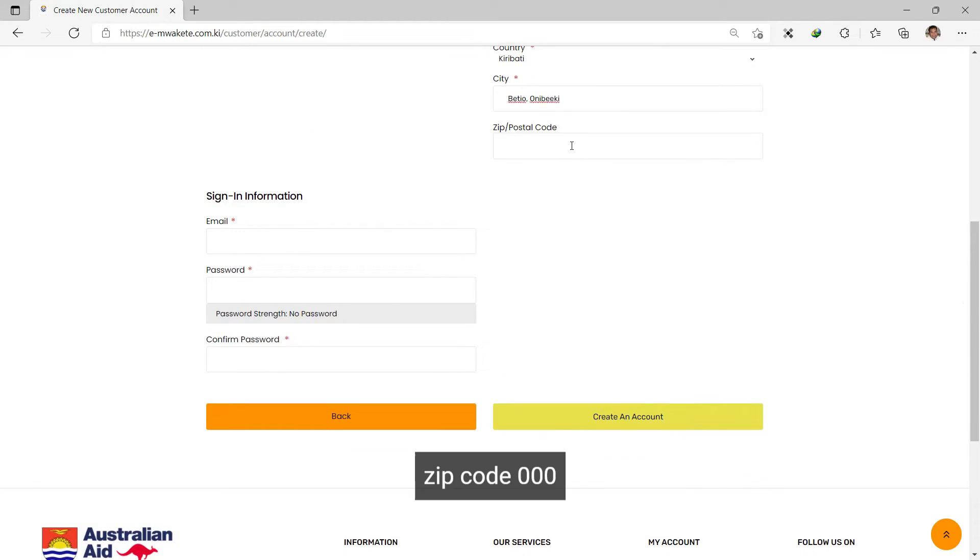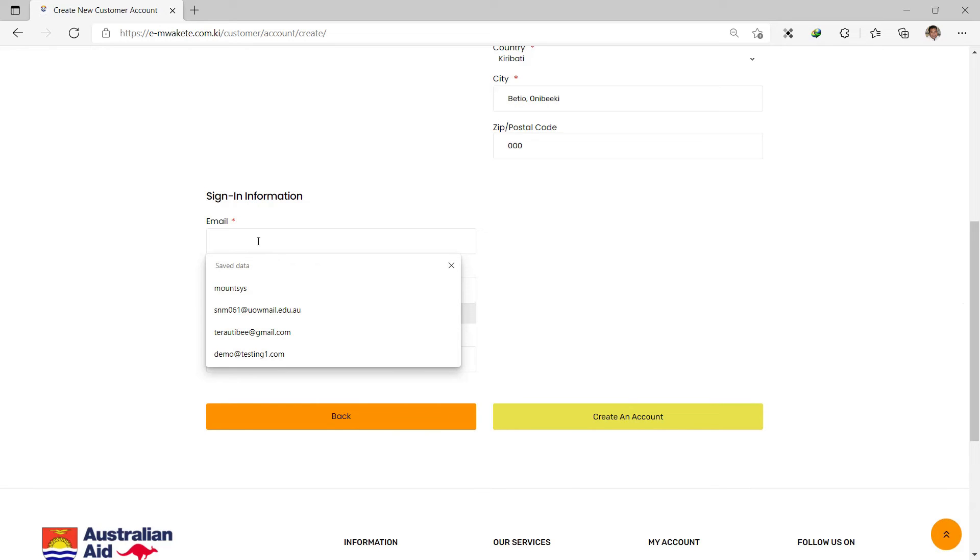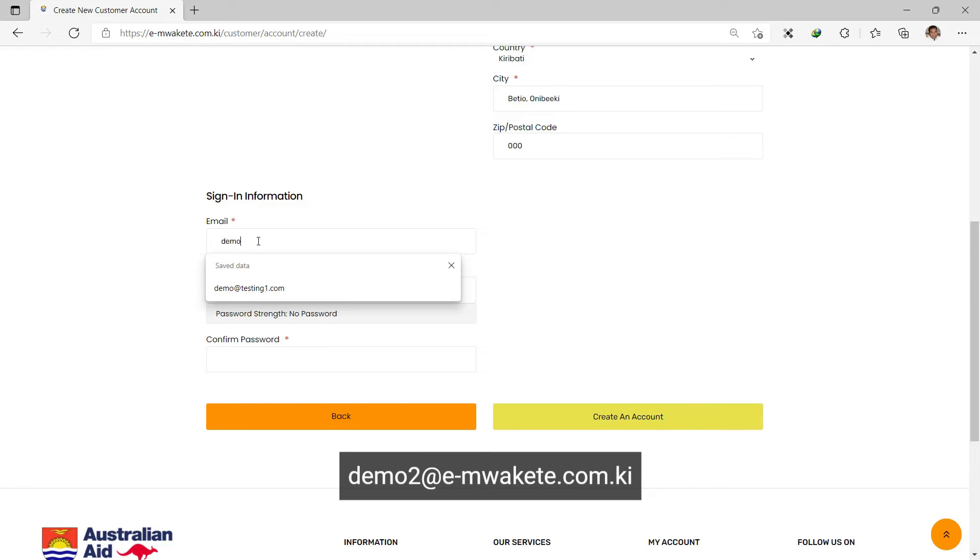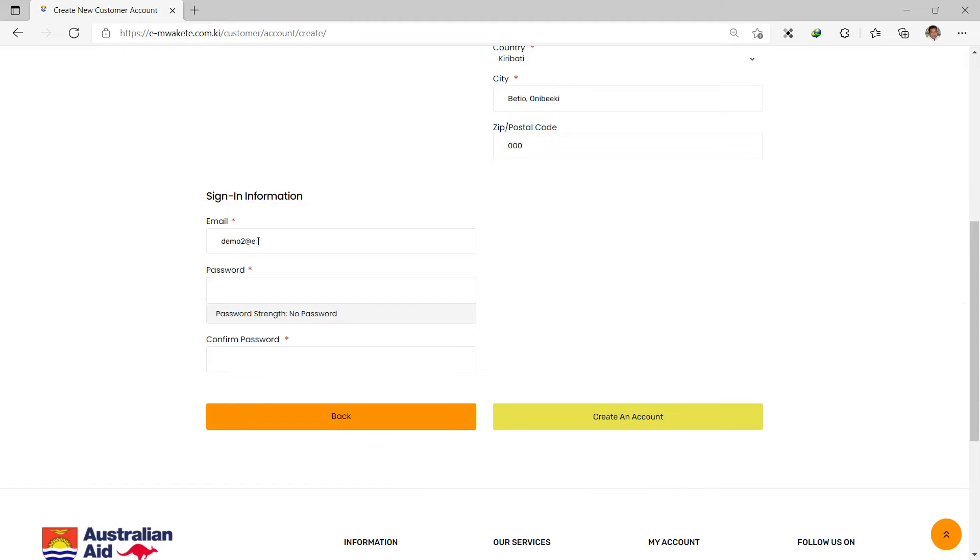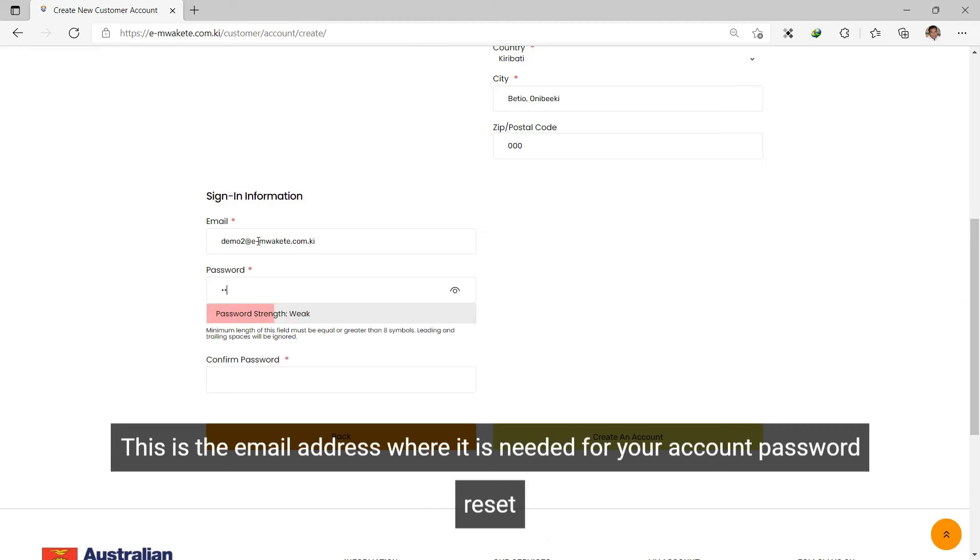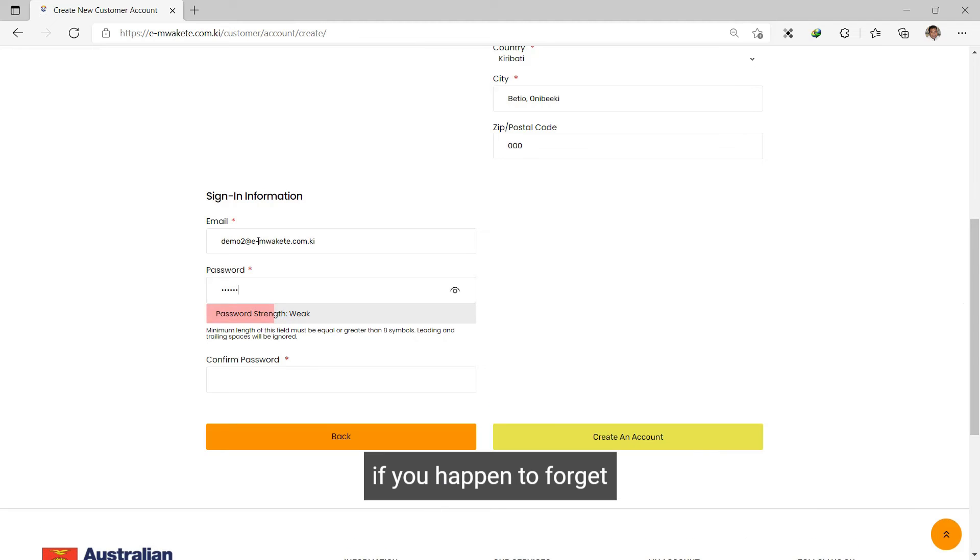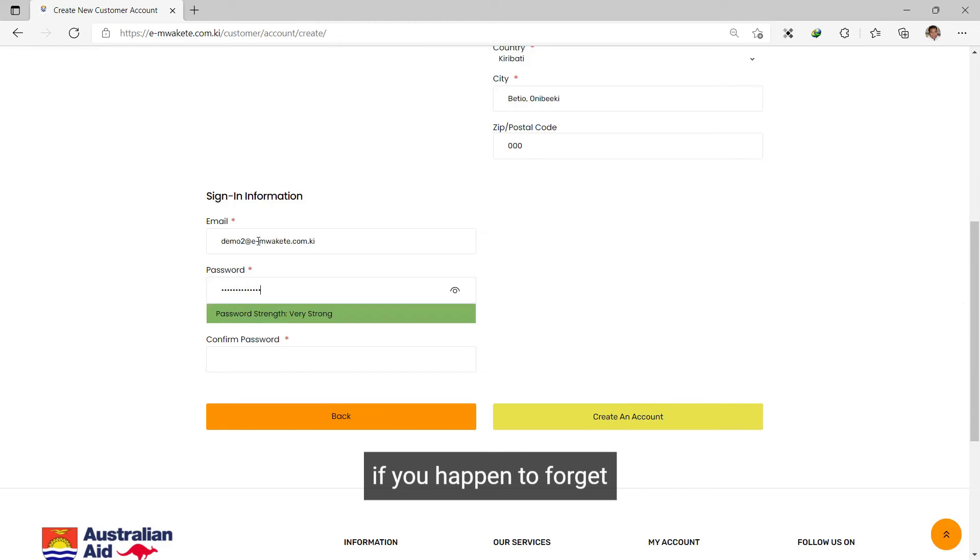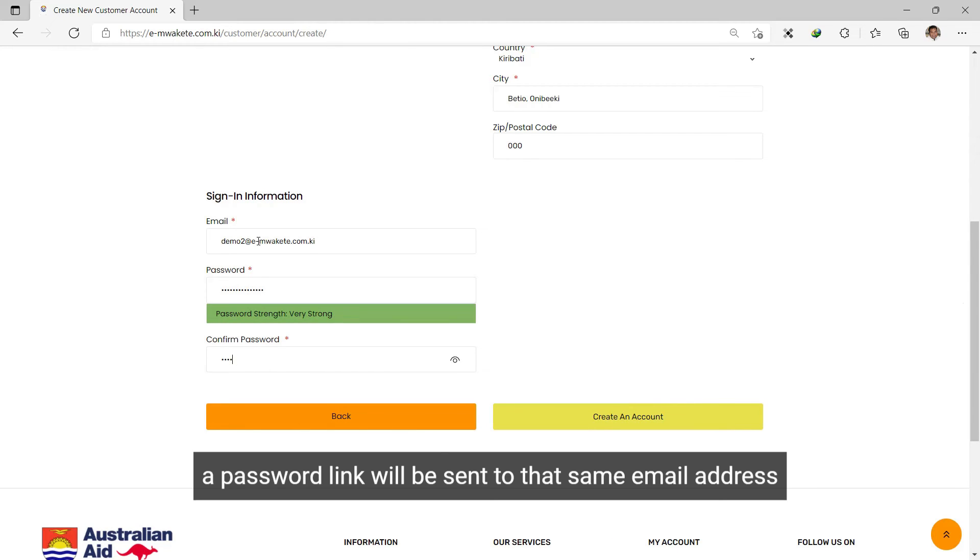Enter the zip code and email address. I already have an email address that I'm going to use. Now for the password - if you need to reset the password, you can do that.